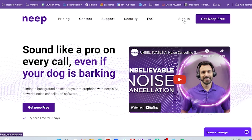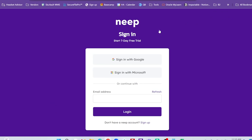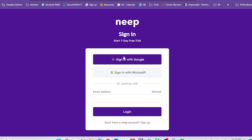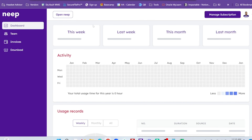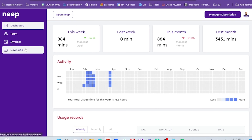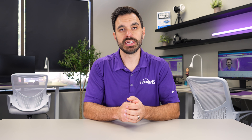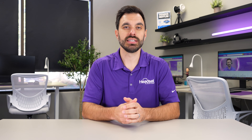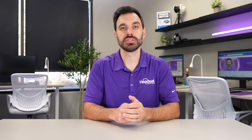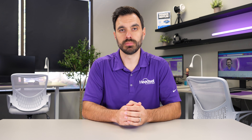Neap is simple to get set up. Once you're logged in, you'll go to the user dashboard and on the left side, you'll see the download button. Click that, then select which operating system you use — either Windows, Mac, or Linux. Keep in mind it is currently not available for smartphones or Chromebooks.